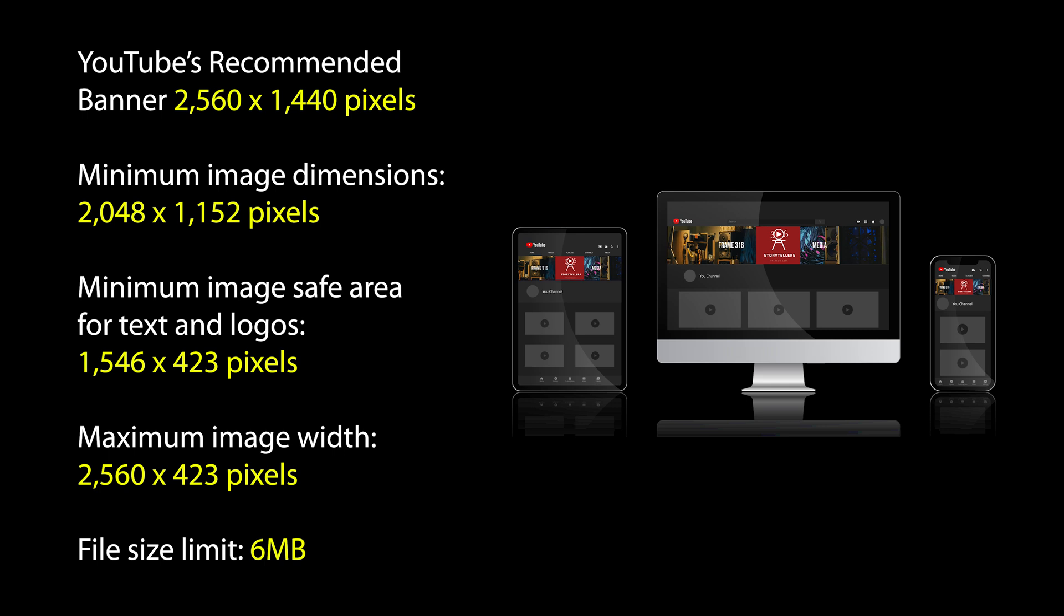So that's what I'm going to show you later. But first, according to YouTube's banner size guidelines, the recommended banner size is 2560 by 1440 pixels. And the minimum image dimension is 2048 by 1152. The minimum image safe area for text and logos is 1546 by 423 pixels. And the maximum image width is 2560 by 423 pixels. So the file size limit will be 6 MB.